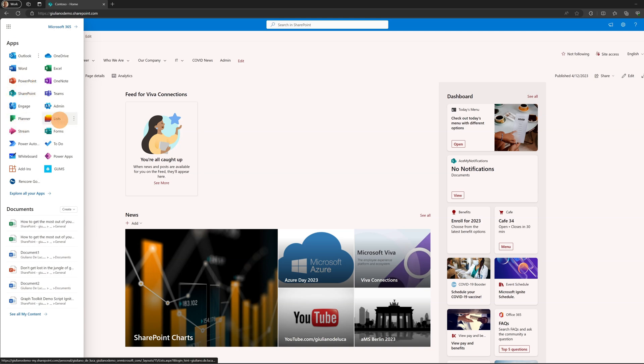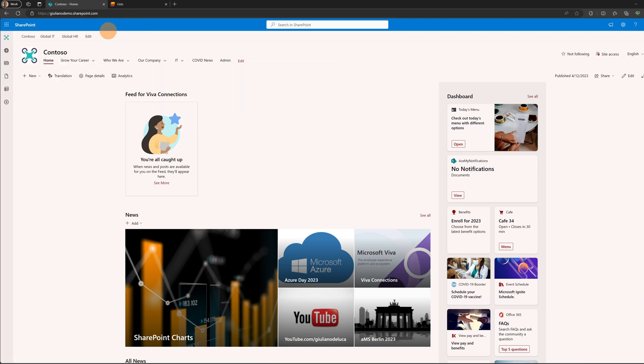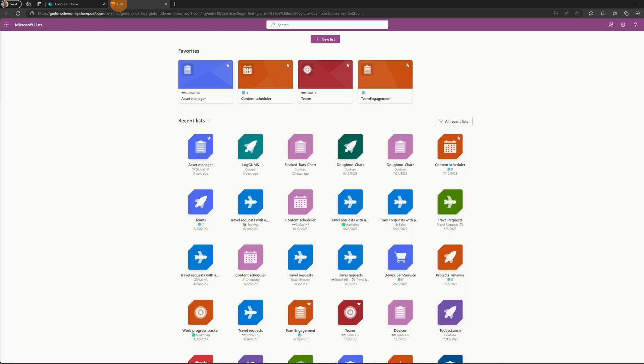Now to do that, I'm going to click on the waffle menu and then I will open Microsoft Lists. Of course you can do this directly from here by clicking on the command bar, new button, and then list, but I will do that directly in Microsoft Lists.